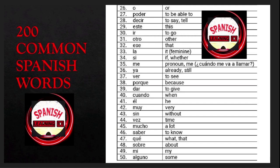O is 'or'; poder is 'to be able to'; decir is 'to say' or 'to tell'; este is 'this'; ir is 'to go'; otro is 'other'; ese is 'that'; la is 'it'; me is a pronoun.